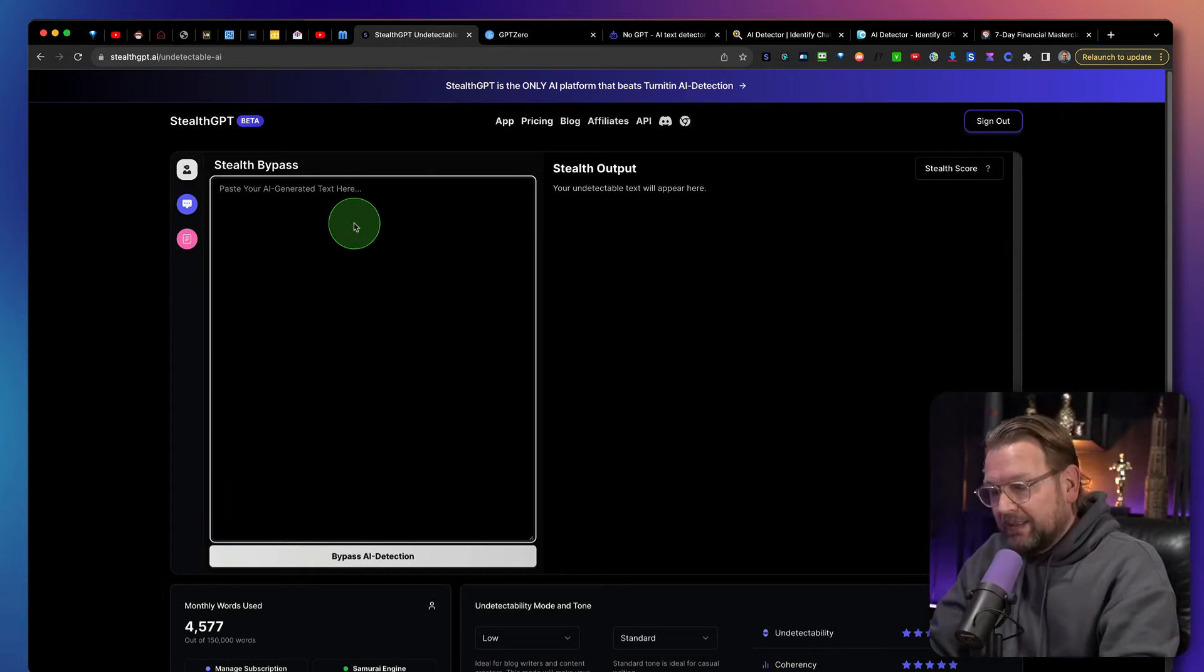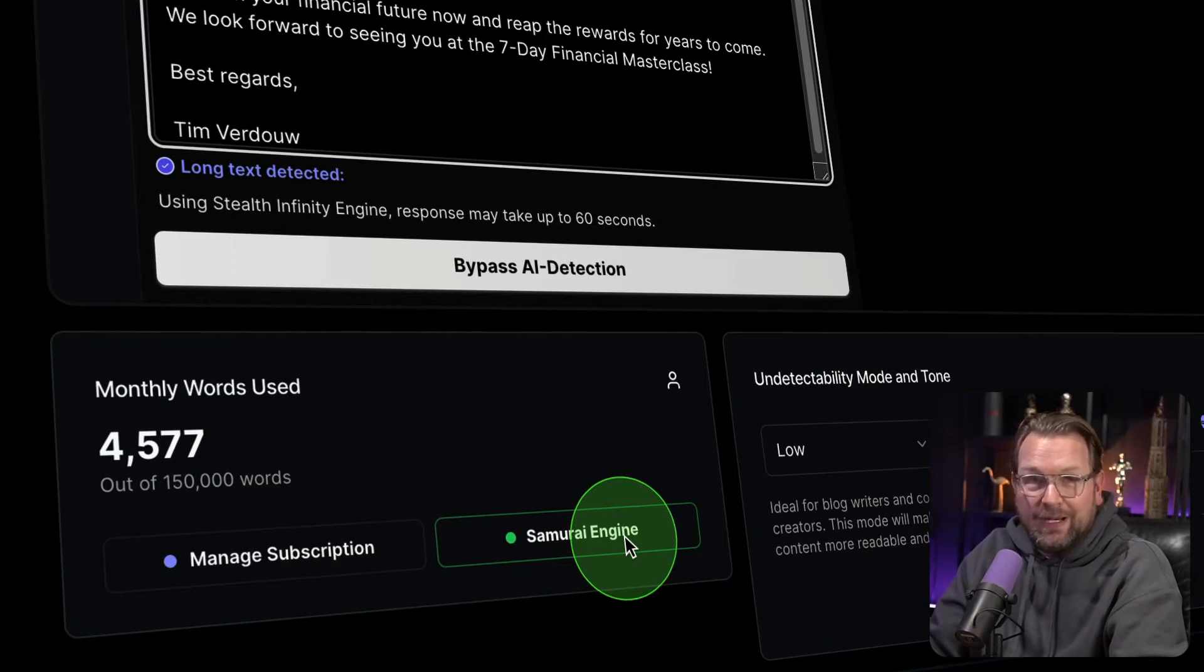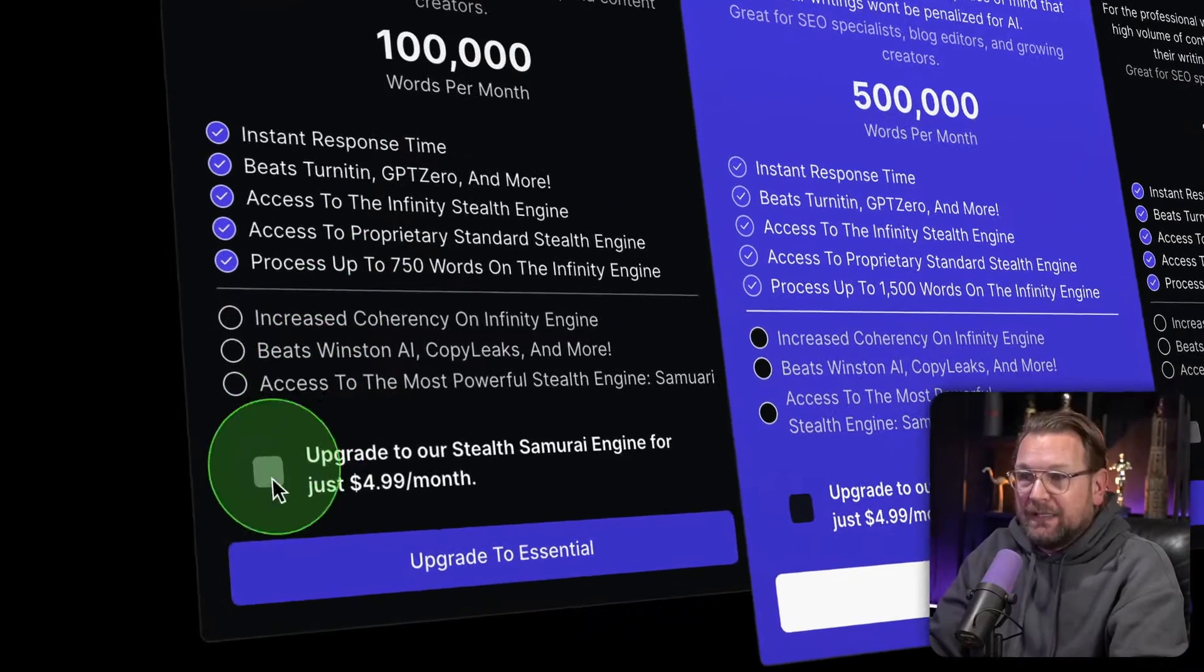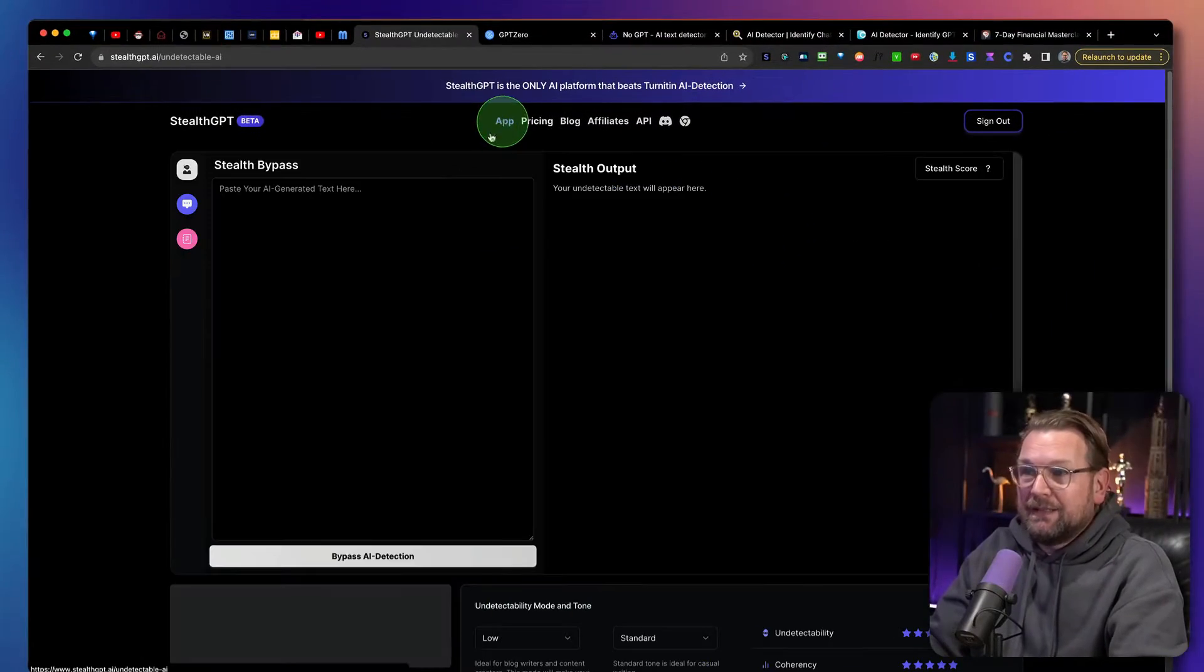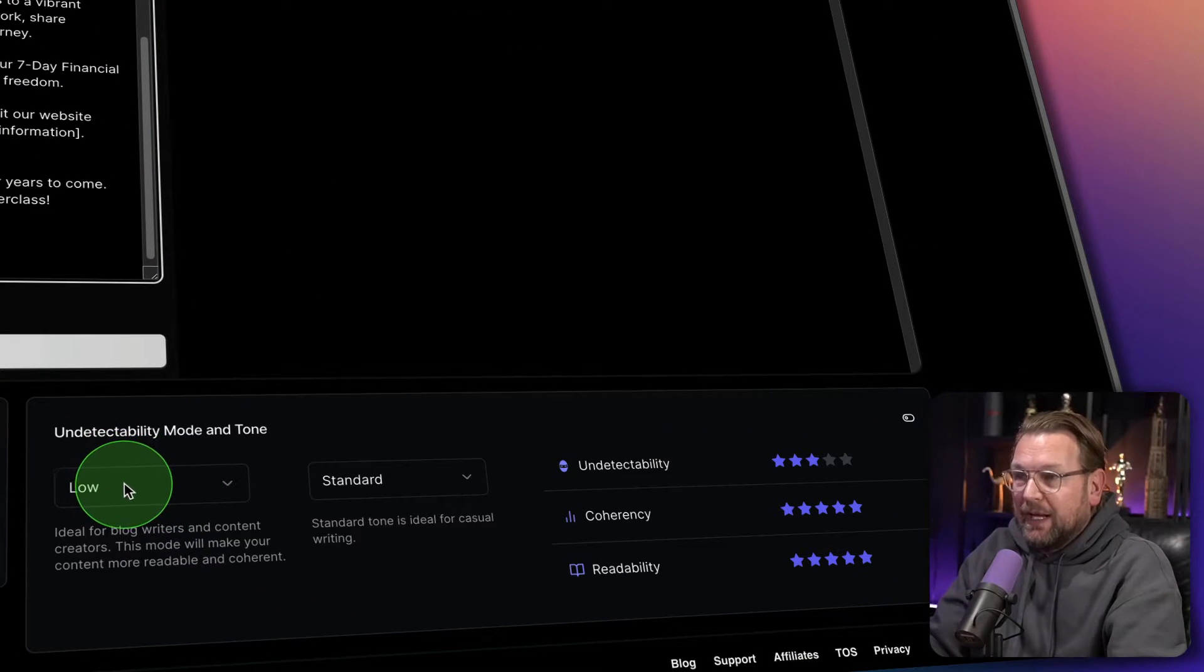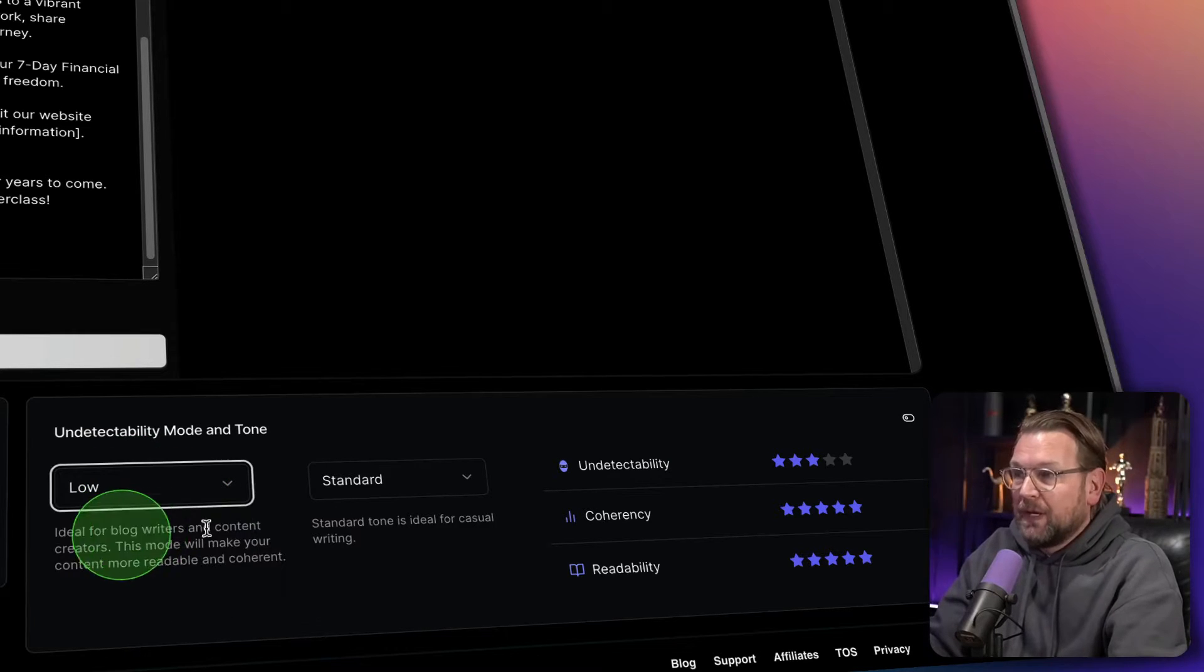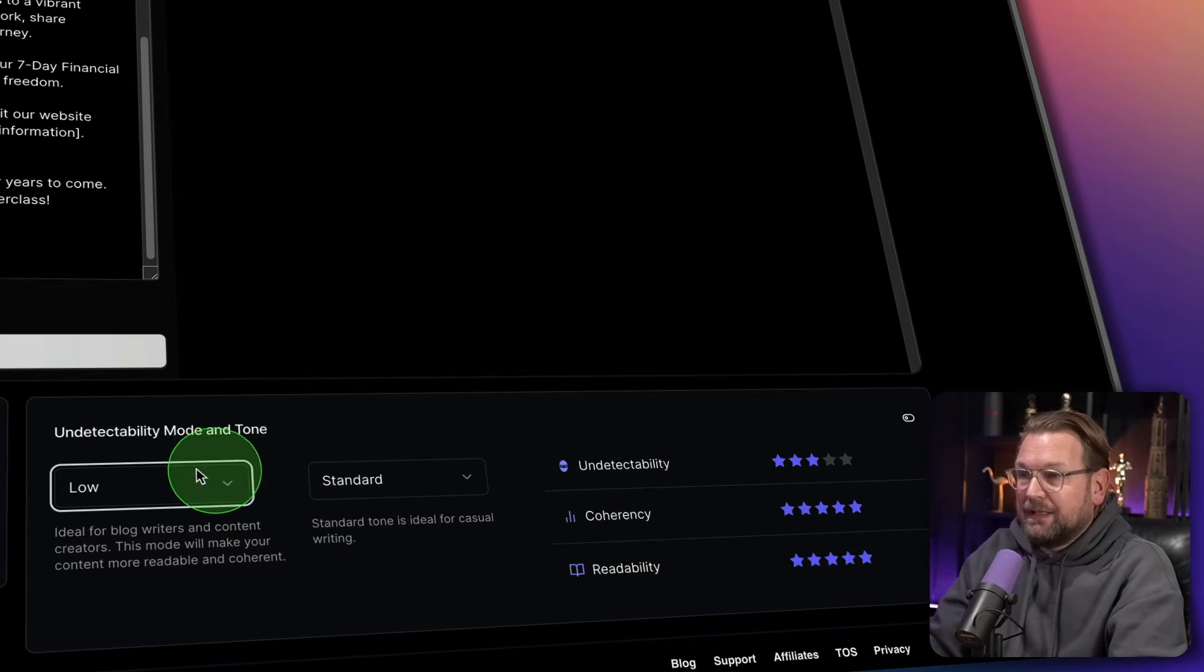So we're going to paste that content in here and from here you could choose whatever you like to do. Now I have the Samurai engine which comes when you go to the pricing plan here, the $14.99, you can select this one and then you have the Samurai engine. So what you see today is the Samurai engine. Now from here you can decide what you would like to have. So you can say here the undetectability mode and tone. So if this is low, the undetectability has three stars here and then the other one have five stars like the readability.